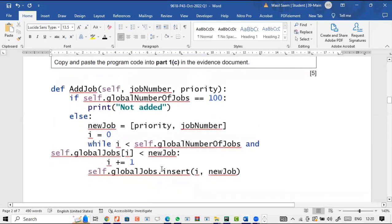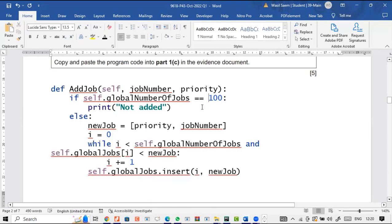So basically the add method takes two parameters — job number and priority — creates a new job by making a list with the priority and job number, then inserts it into the array in the correct position to maintain sorted order. If the array is full (100 jobs), the method prints 'not added'; otherwise it prints 'added' to indicate the job was successfully added.